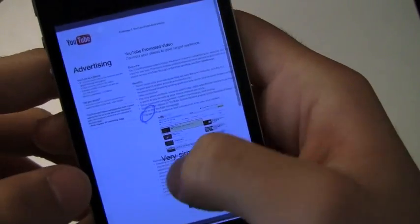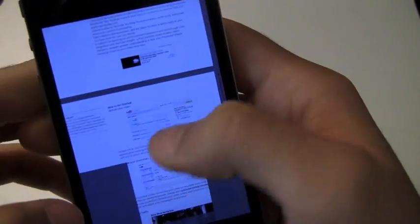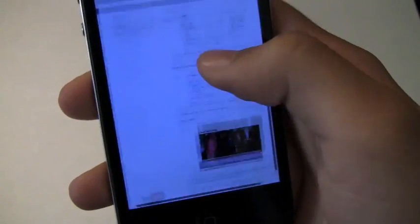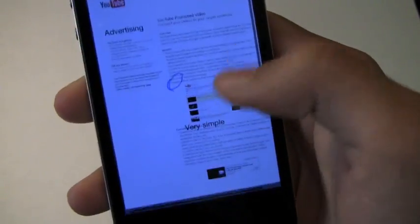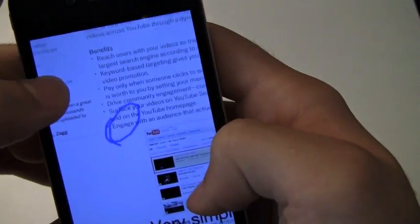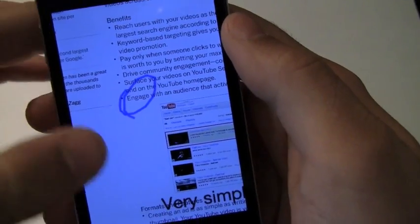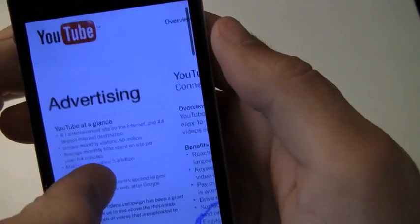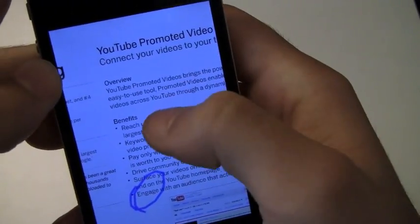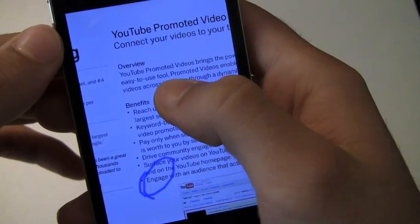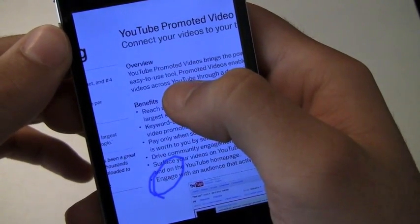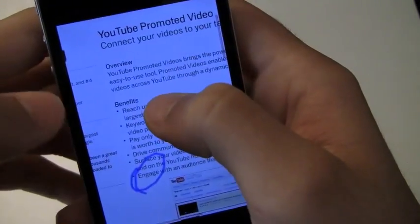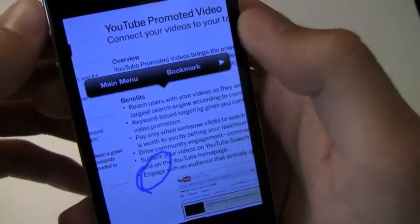So I really like that you can annotate your PDFs with this application so you can see that I went ahead and did so, I went ahead and circled Engage, added very simple and then Advertising. I can show you another annotation that I can add and it's very simple, all you got to do is hold down for some reason, there we go.